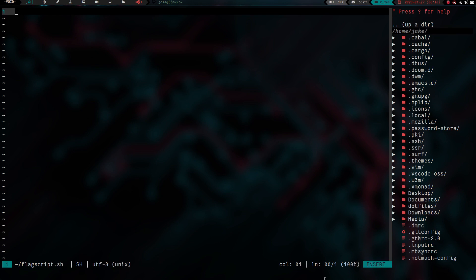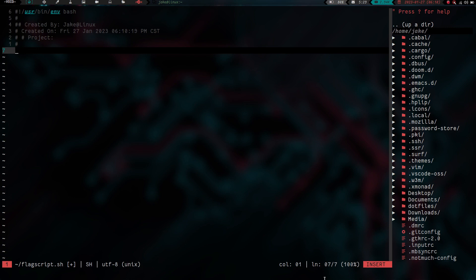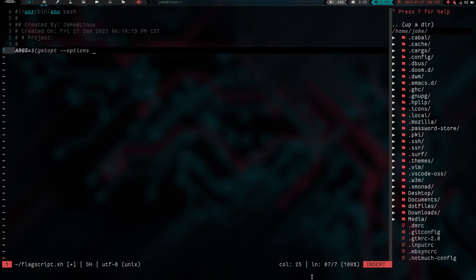First thing we need is a shebang, so we'll go into insert mode and add that. Next we need to create args, and that's going to equal getopt. We're going to use options, and this lays out our available flags. We're going to have an -a option, an -s option, a -c option, a -p option, and an -h option.